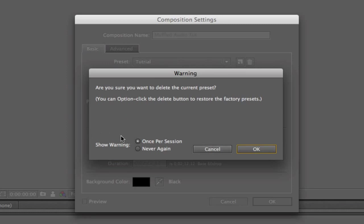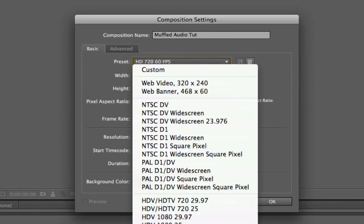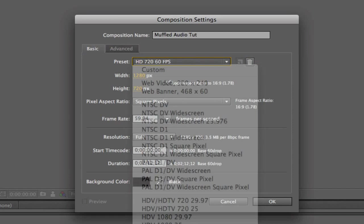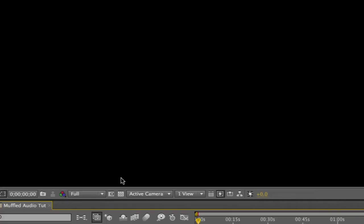Are you sure you want to delete the current preset, you can option click. Now I go back to my preset, so just copy these settings down, and we're good.